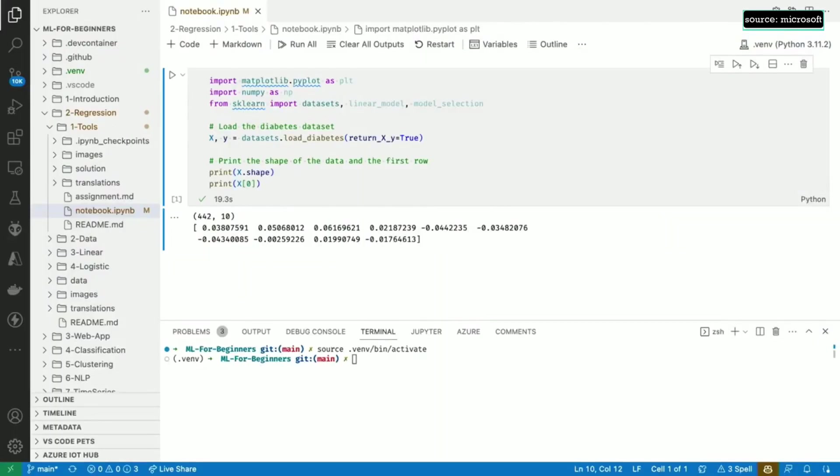The loadDiabetes method returns two numpy arrays, one for X and another for Y. Printing the shape of X confirms that we have 442 data points with 10 attributes each. And printing the first row gives us all the attribute values for our first patient.